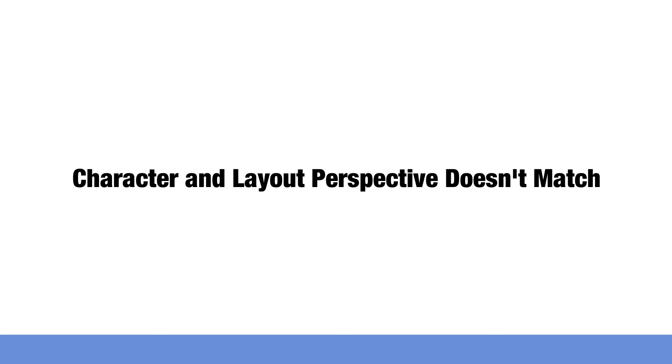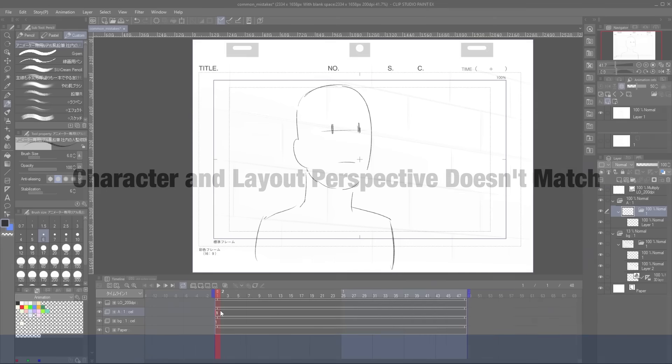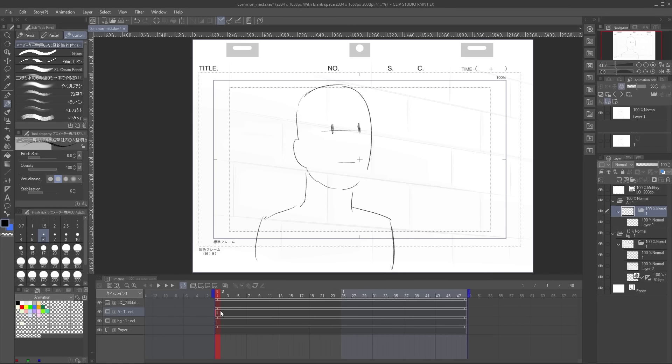Character and layout's perspective don't match. So I see this sometimes with artists that are just beginning in perspective drawing, where the layout in which the background has one set of perspective, and the animation layer in which the characters are on a different set of perspective when they are supposed to be on the same perspective. This lack of cohesion can make your drawing look quite amateur.